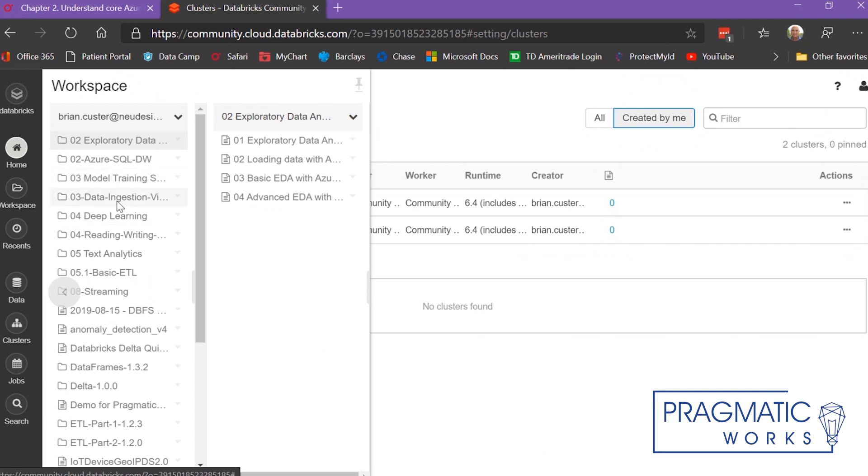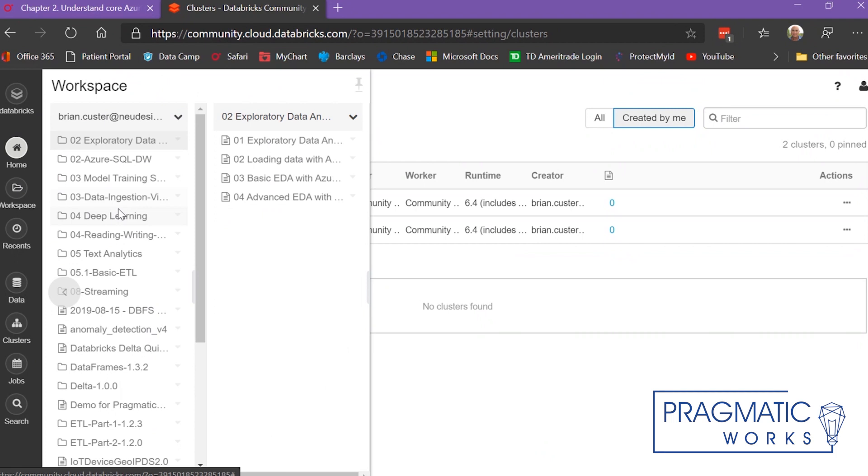Data ingestion via ADF, deep learning, reading and writing data. I've got a lot of different DBC files out here that have one or more Jupyter Notebooks inside of them.